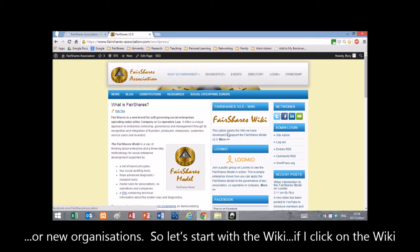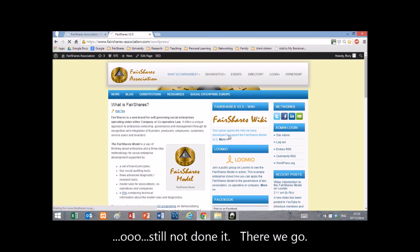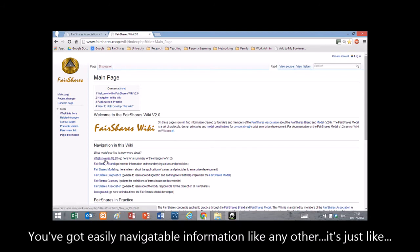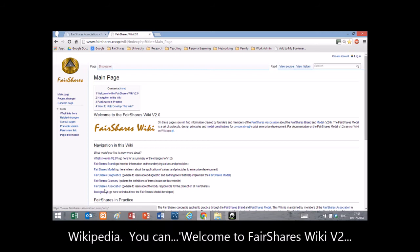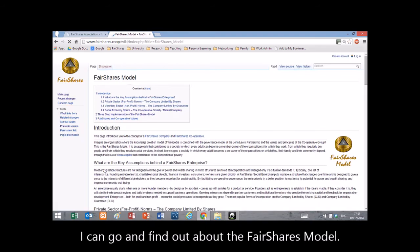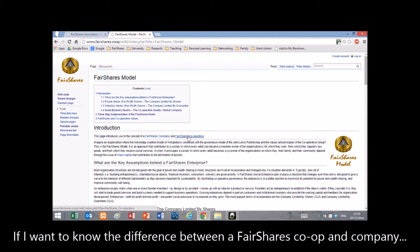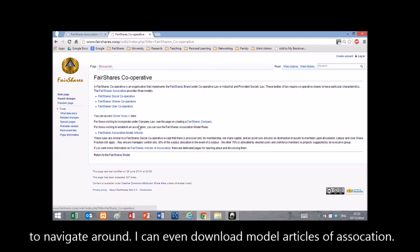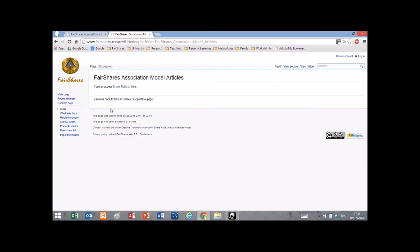Let's start with the Wiki. If I click on the Wiki, you've got easily navigable information — just like Wikipedia. You can find out about the Fair Shares model, for instance what the difference is between a Fair Shares Co-op and a Fair Shares Company. Click on Fair Shares Co-op and find out what that is — there are three types, including a social worker and user co-op. It's very easy to navigate. You can even download Fair Shares Model Articles of Association — the model rules you might use in your own case.